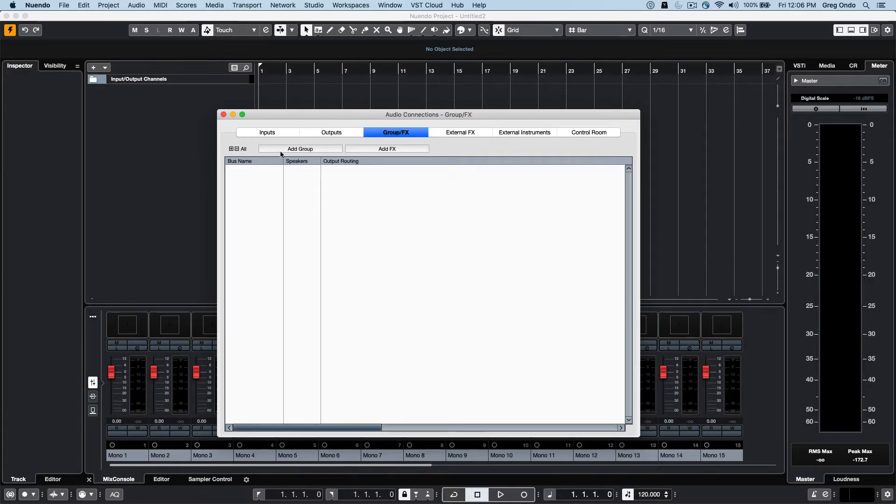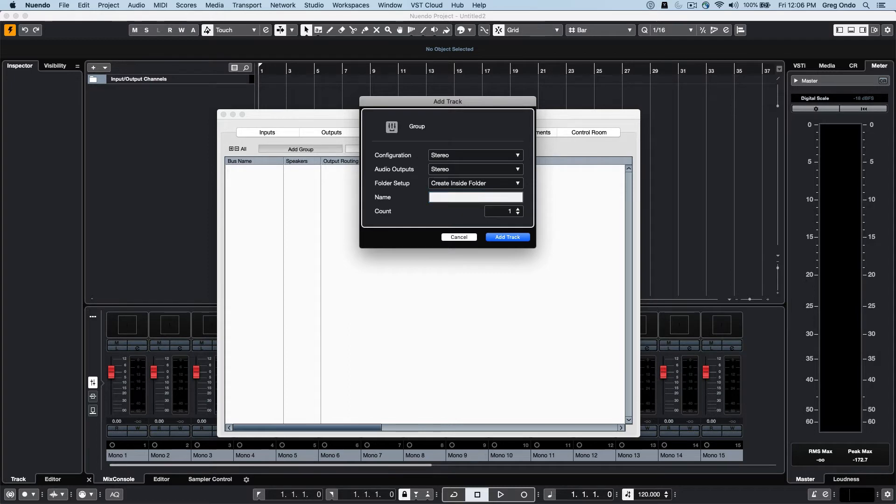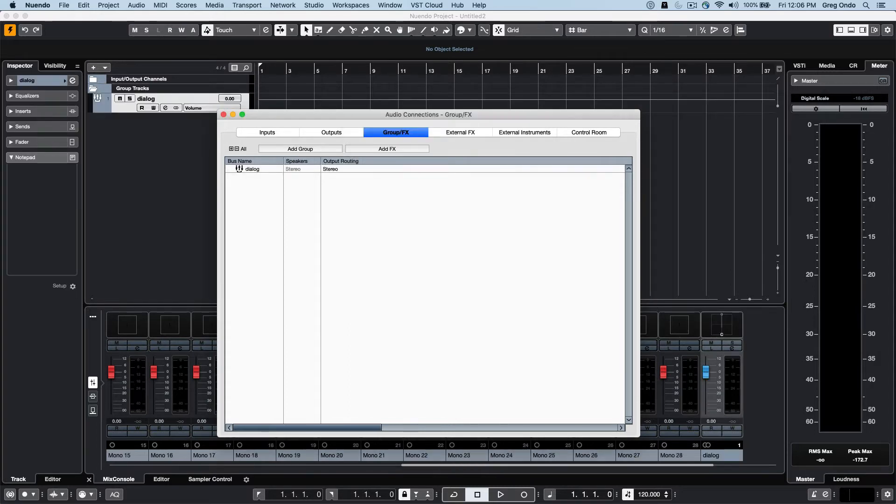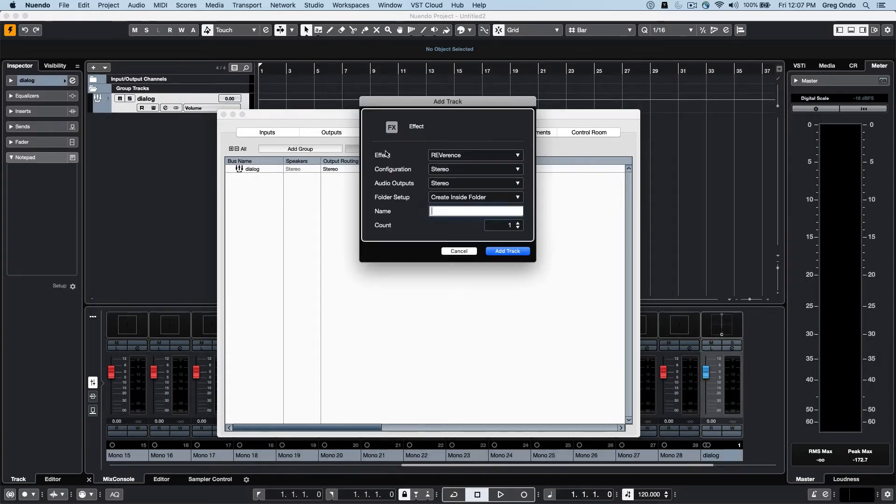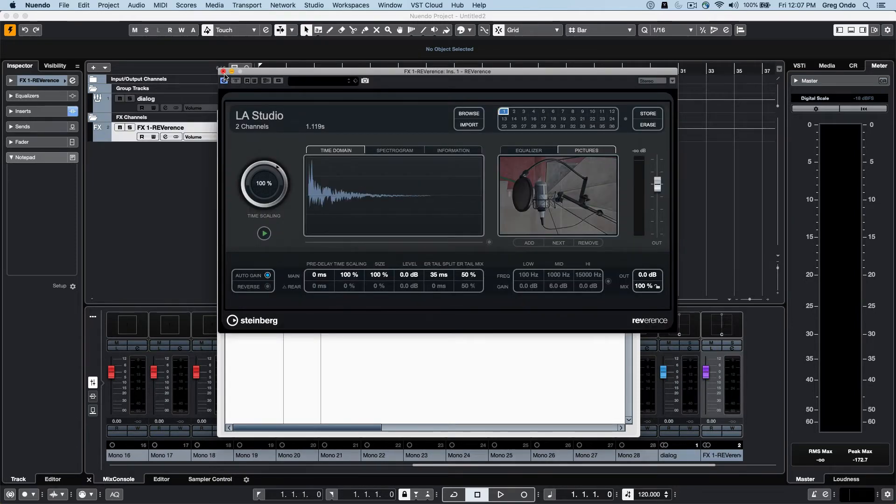Groups and effects can also be defined from our VST connections. If I wanted to add a dialogue group and let's add an effects channel for, let's say, convolution reverb.